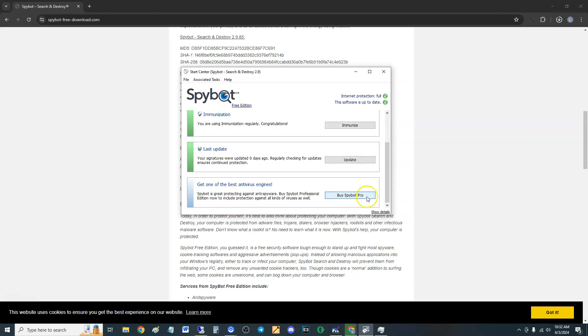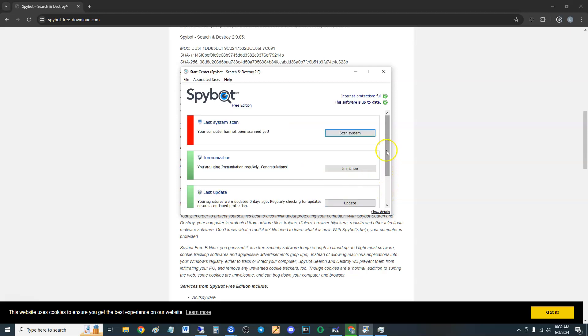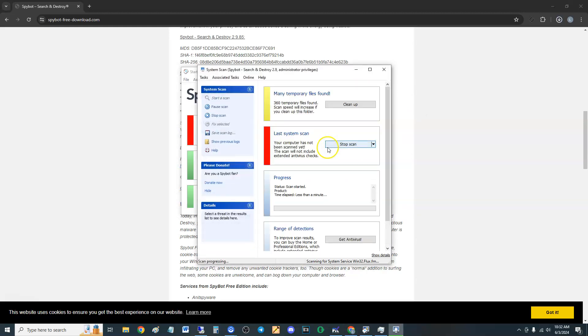There is Spybot Pro which has more stuff on it, but right now we're reviewing the free edition. To scan, you can click here on scan system. If you get a pop-up, just say yes on it.